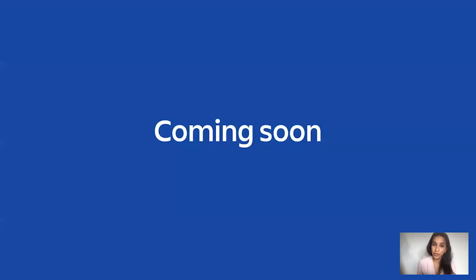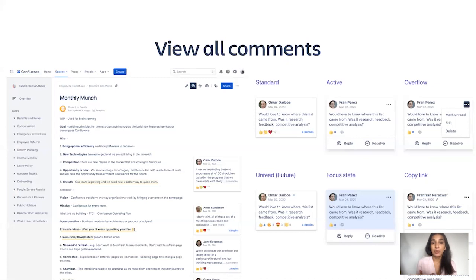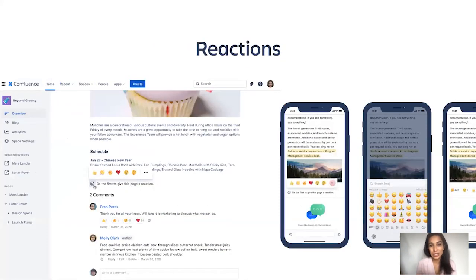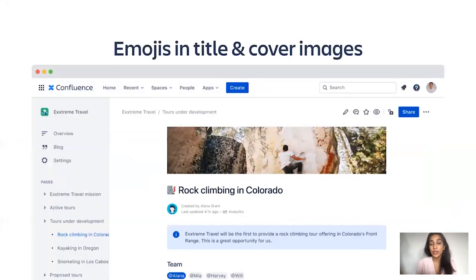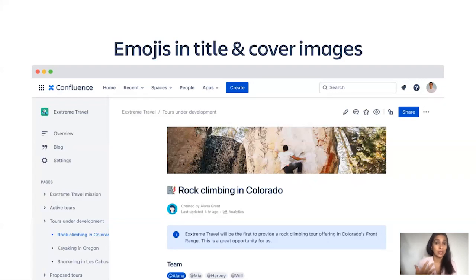A few features coming soon will supercharge this even more. We're going to help you see all of your comments at once, so when cross-functional partners give you feedback you won't have to click through one by one. We're going to give you reactions so comments can be more live and dynamic. And we'll also give you the ability to put emojis in your page title and add cover images so that your vision and strategy pages can really pop and help convey the story you're trying to tell.